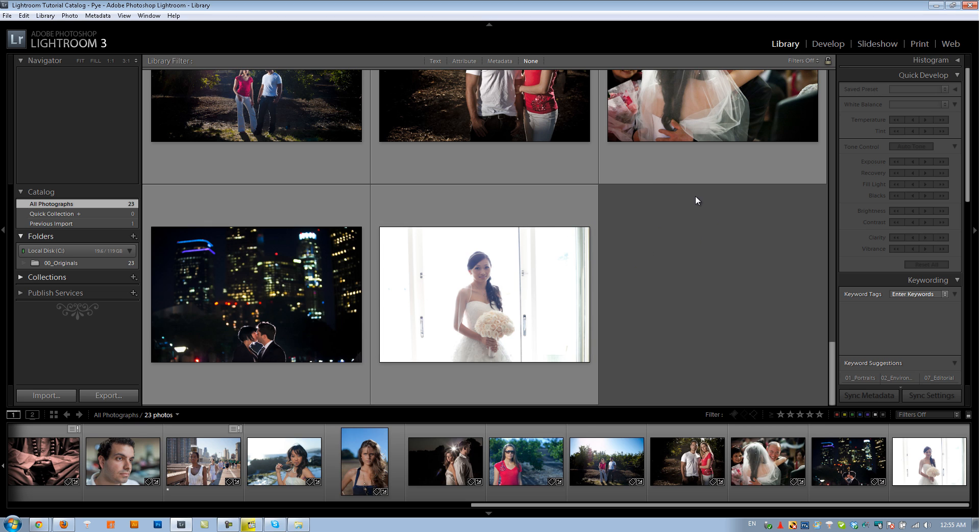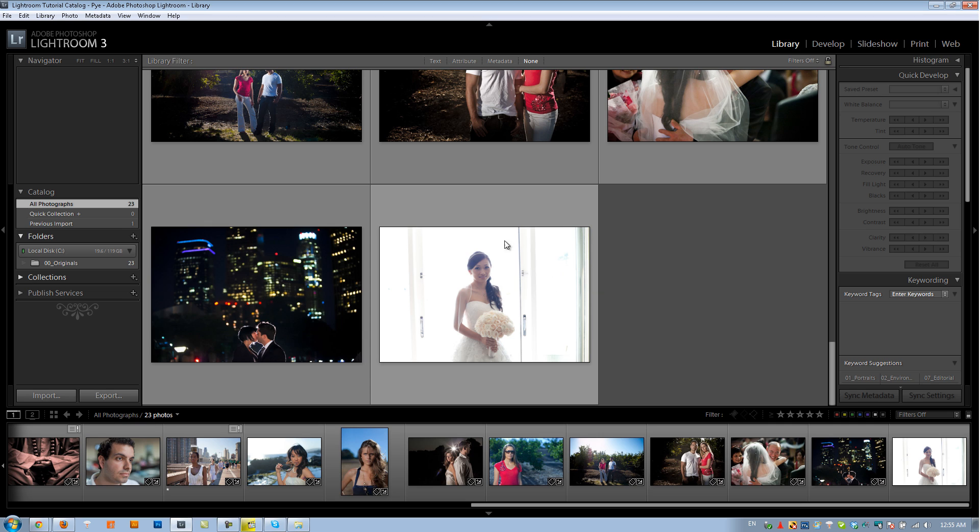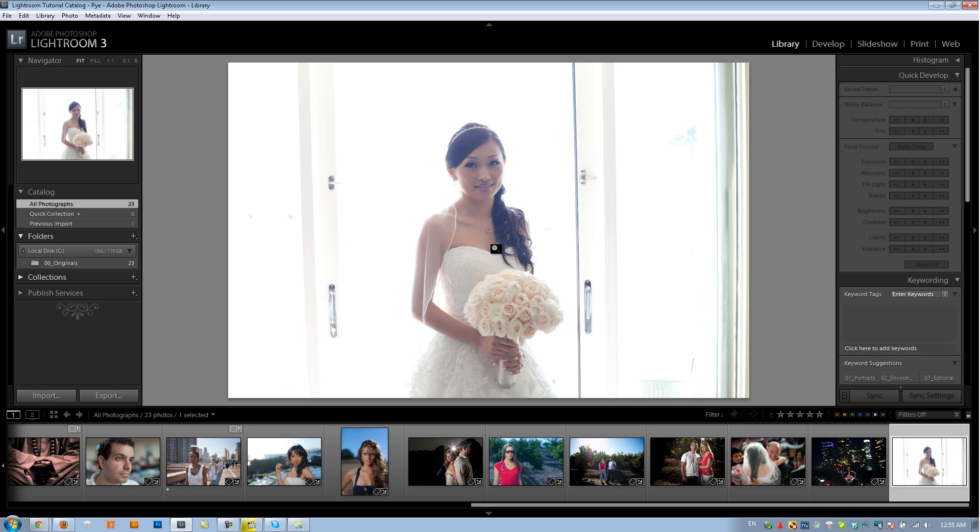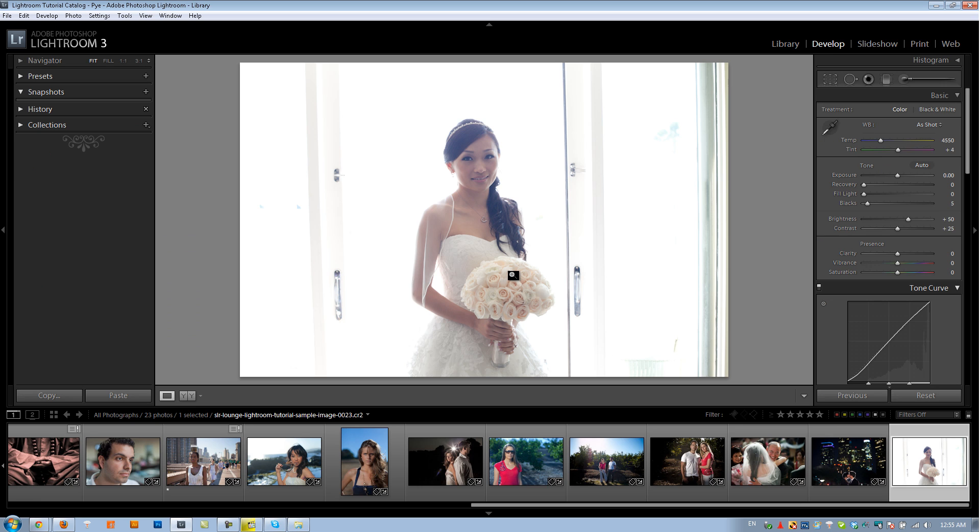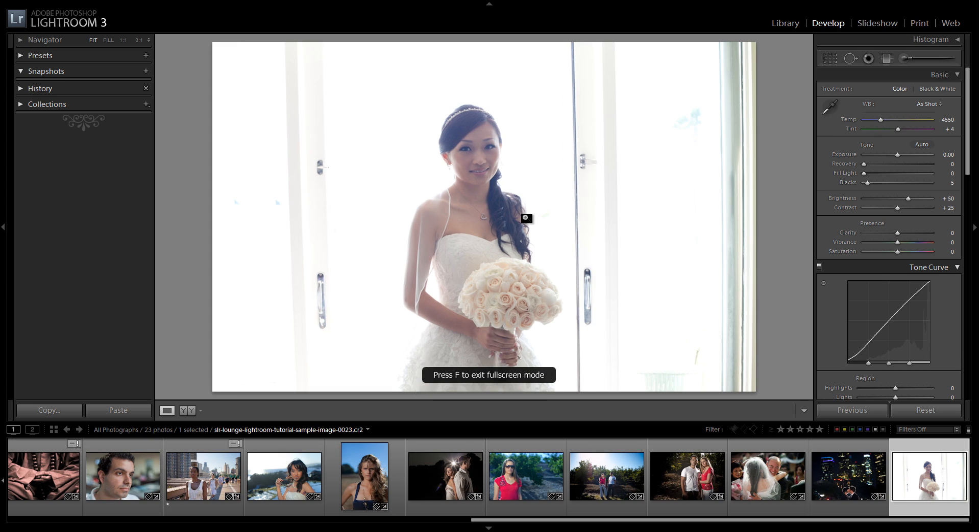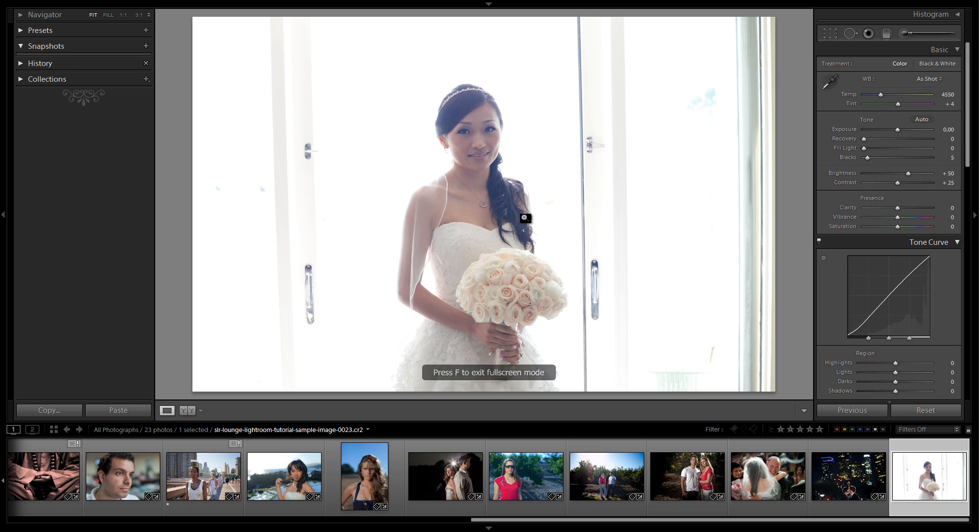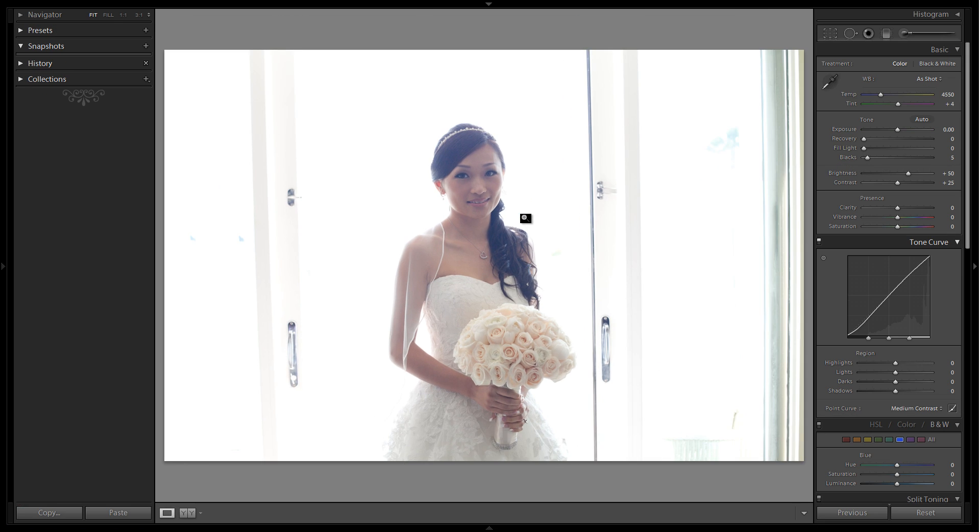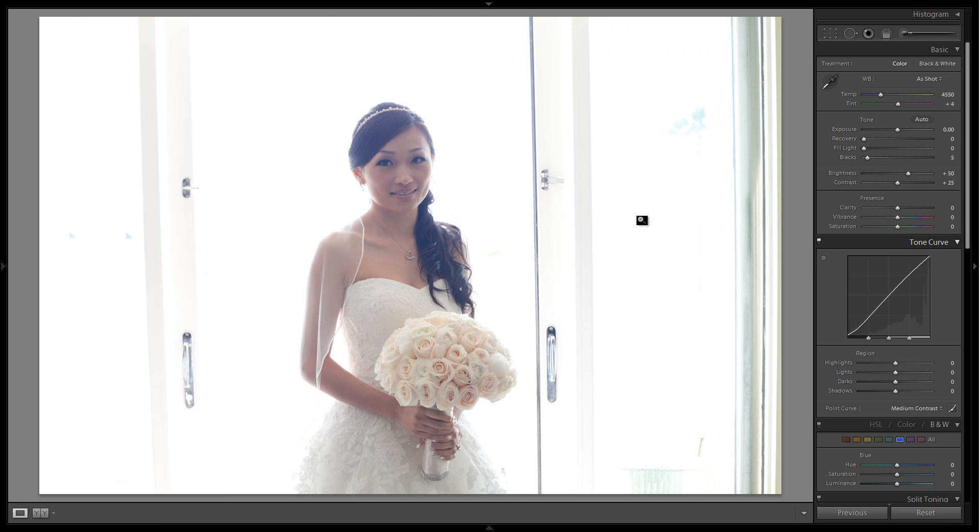To do this I've loaded up a new image into our catalog and you guys can download this exercise file from the article on srlounge.com. I'm going to double click on it, hit D to take us into the develop module, hit F twice to go full screen, and then F5, F6, and F7 to kill all my panels except for my develop panel on the right side.